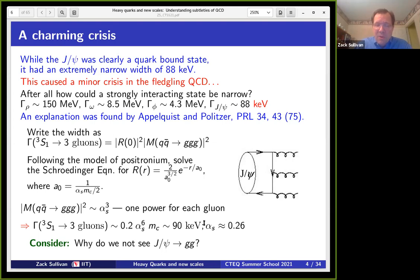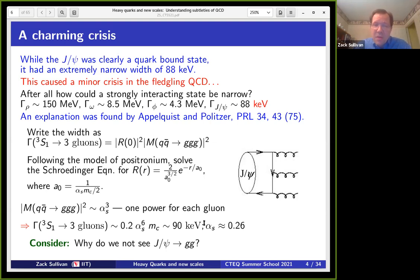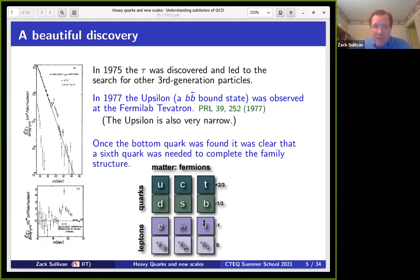Often when a new heavy quark is discovered, something interesting comes up. This spurred people to think about how to do these QCD decay calculations more effectively. Something to think about: why don't we see J/psi going to two gluons? It seems like a lot of gluons in the final state.